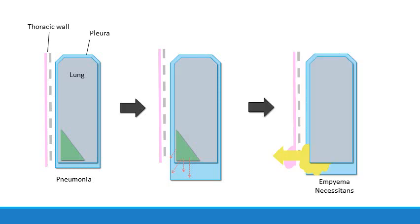Rarely, this empyema can dissect through the pleura and into the soft tissue of the chest wall, forming a sinus tract between the pleural cavity and the skin.